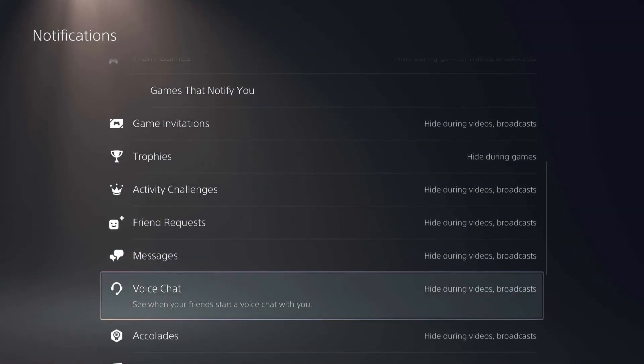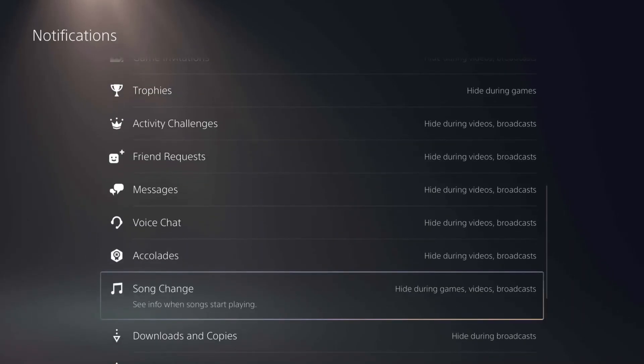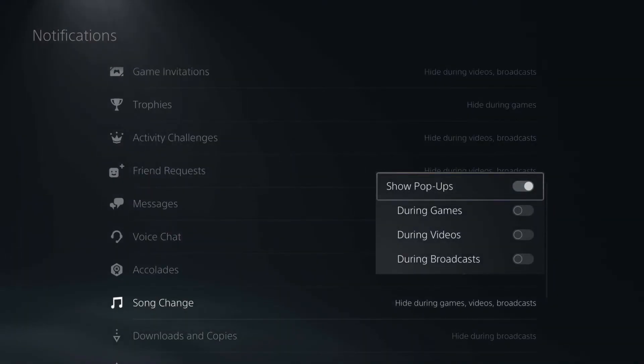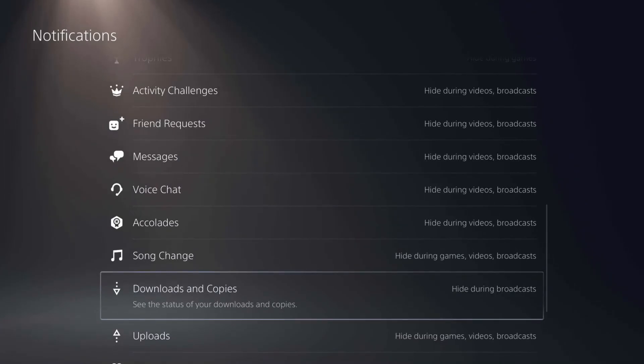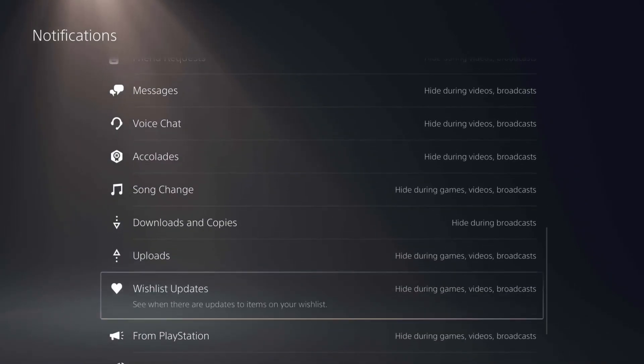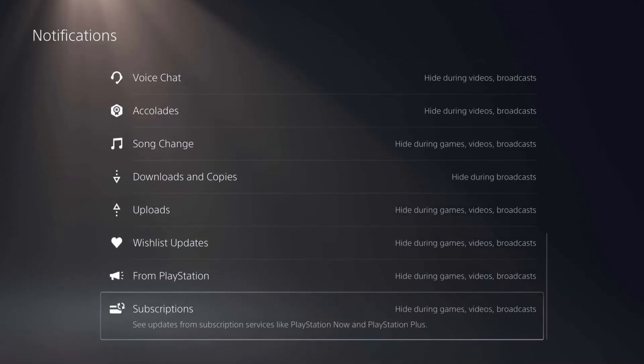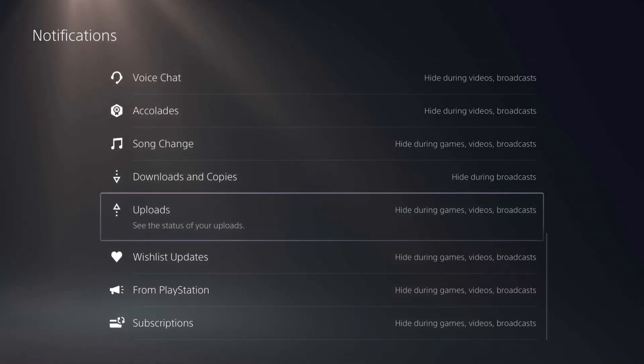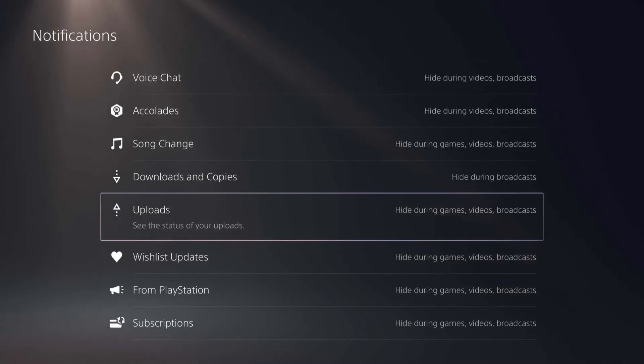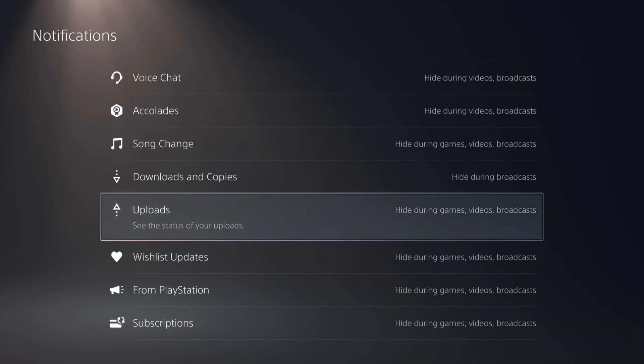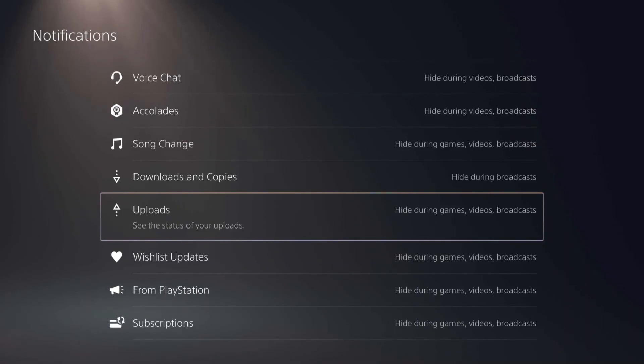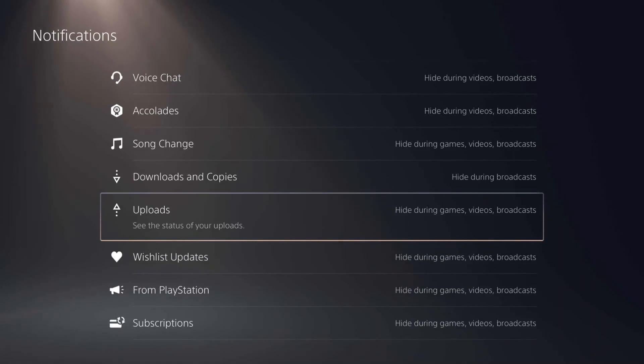They're all going to have pretty much those same different on/off switches there for the different notifications. So that's how you can go ahead and adjust some of the notifications on the PS5 of when they will and when they won't show up or if they show up at all. Hopefully this video helps, and if it does, go ahead and leave a like down below and subscribe to the channel to get more videos like this one on how to make your technology work better for you. Thanks.